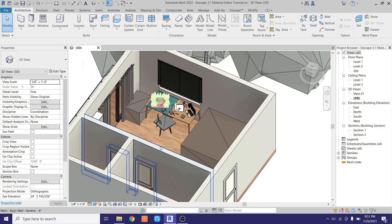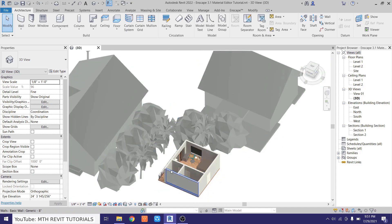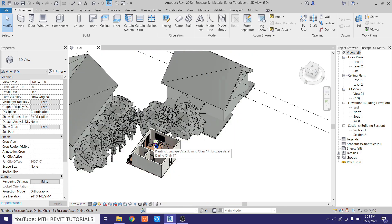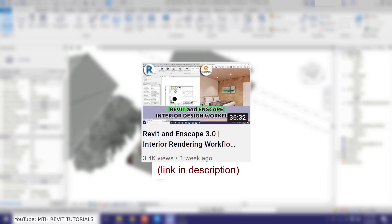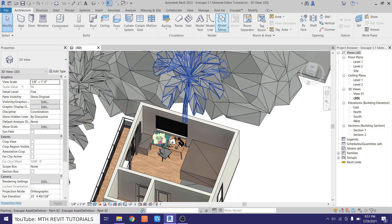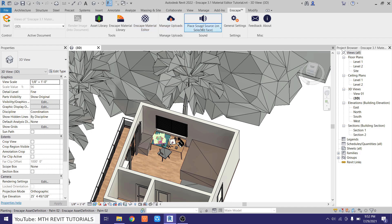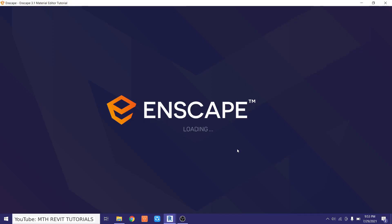Here I'm in Revit and I have already opened this project from my previous video — I just added some Enscape assets near this curtain wall and window. If you want to follow along, you can watch my previous video and create this scene, or get the project file from my Patreon — all links are in the description. Now let's go to the Enscape tab where you'll find two new buttons: the Enscape material library and the Enscape material editor in version 3.1.